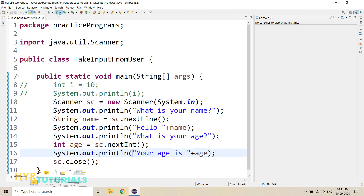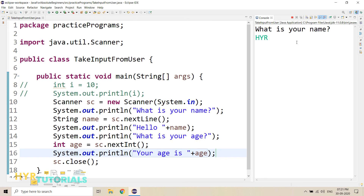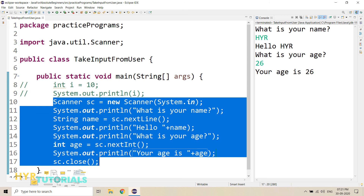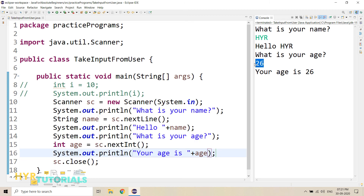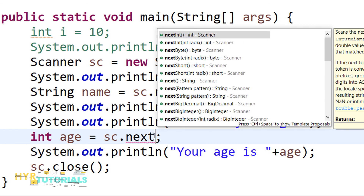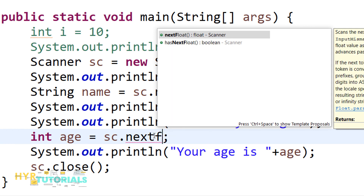Let me run this program. It is asking 'What is your name?' I will say 'hyr' — Hello hyr. 'What is your age?' I will say 26 — Your age is 26. In this program, I did not use the age statically. I can pass it dynamically during the execution. Next time if I run this program, I can give a different name and age. That is the advantage of the Scanner class — you can pass the values during the execution phase, not before. This is how we use the Scanner class. If you want to read any different type of data, you can use the respective method. For double, you can use nextDouble. For float, you can use nextFloat.